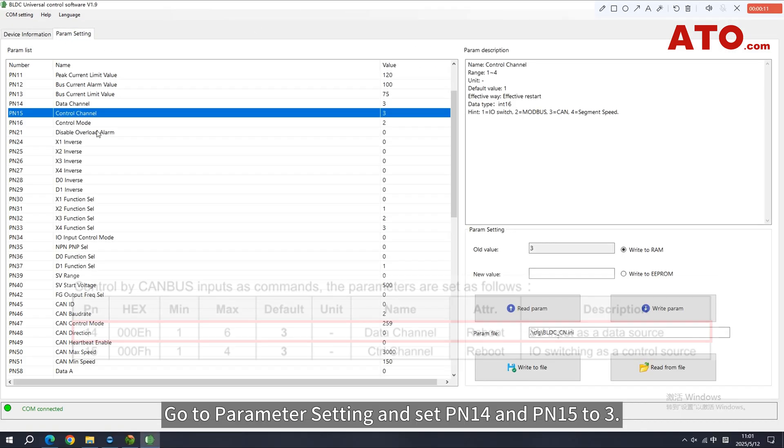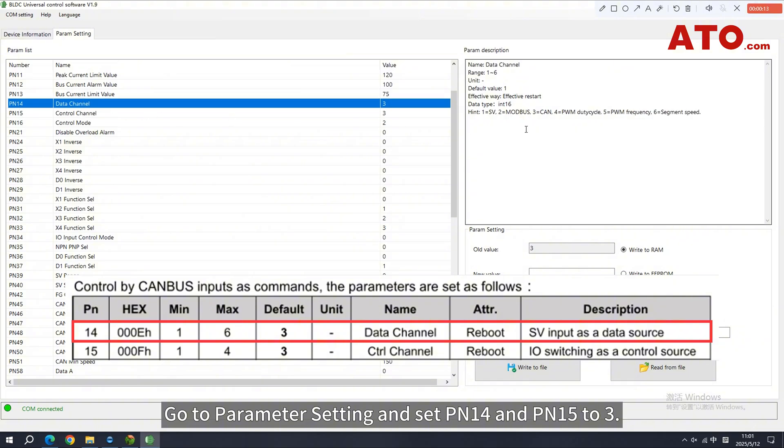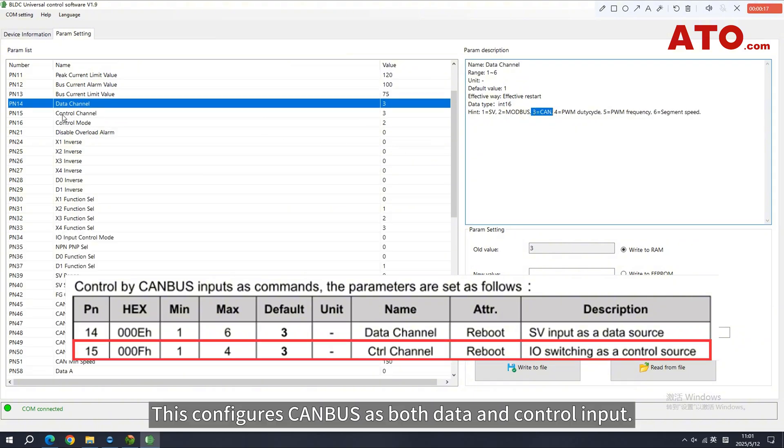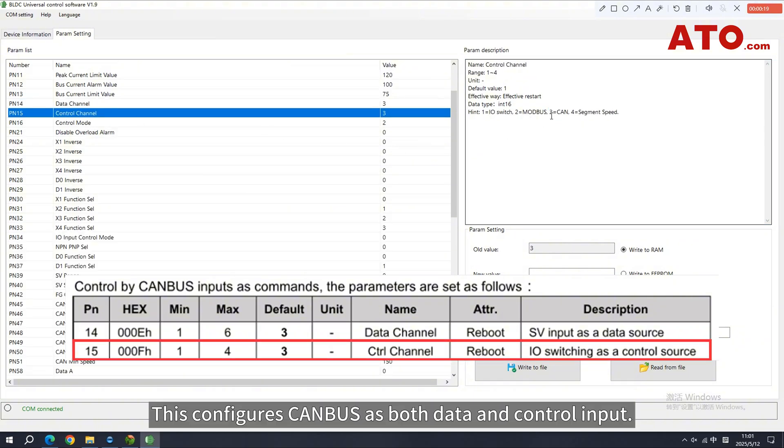Go to Parameter setting and set PN14 and PN15 to 3. This configures CAN-Bus as both data and control input.